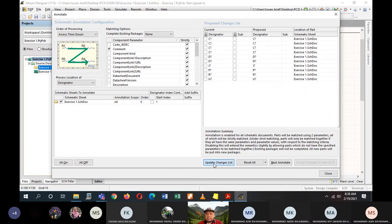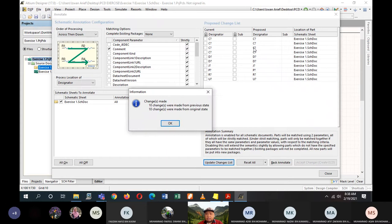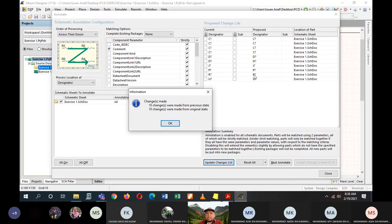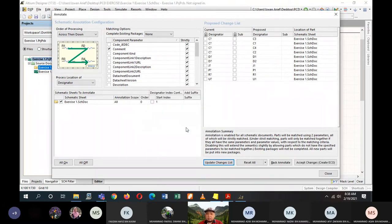Click on Update Changes List. I have 10 components without their own designator. The changes show 10 changes from previous state and from original state. Click OK. On the proposed designator column, you'll now see names assigned: C3, C1, C4, C2, D1, D2, J1, P1, R1, and U1. You can do this automatically using the annotate option, or you may do it manually. I would prefer you use this tab because it ensures there are no crossovers of component designators in your design.